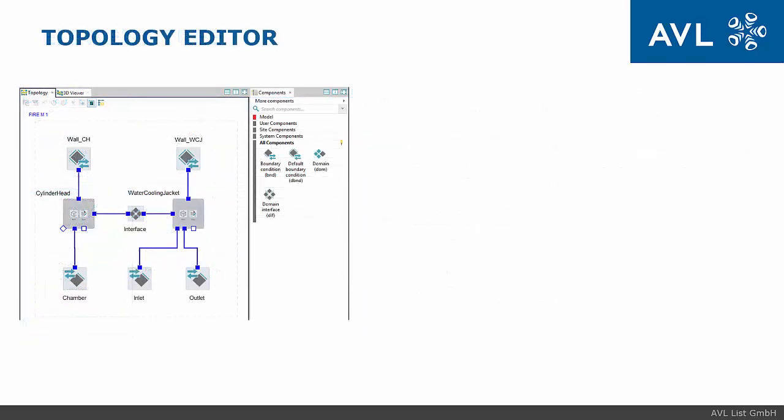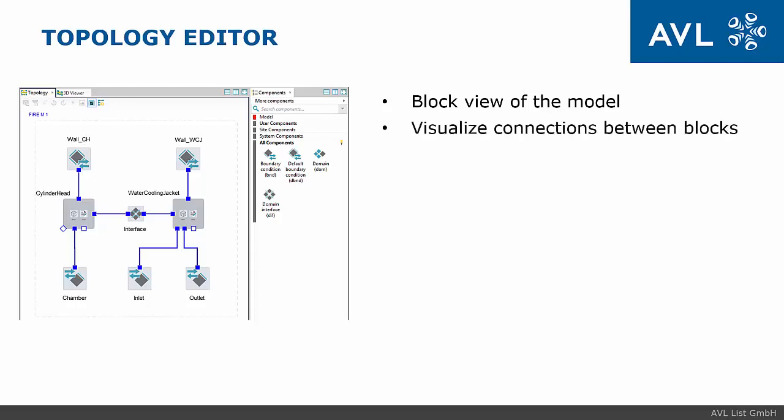Topology viewer is a new feature obtained as part of the framework. Primarily, it is used for manipulation with building blocks of the model. It shows the relations between separate blocks and can be used for global navigation through the model.